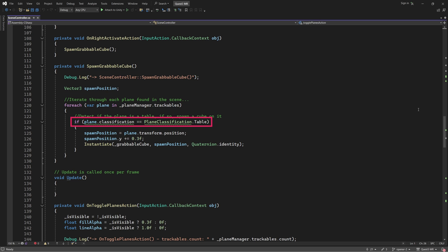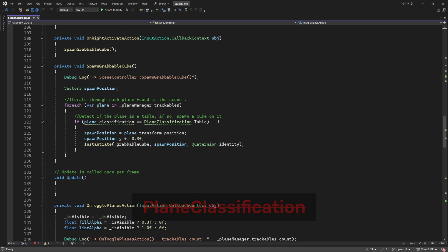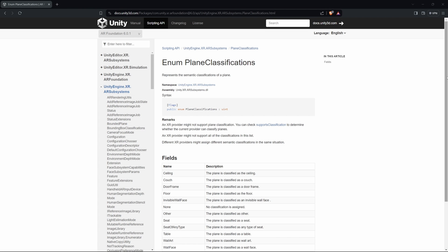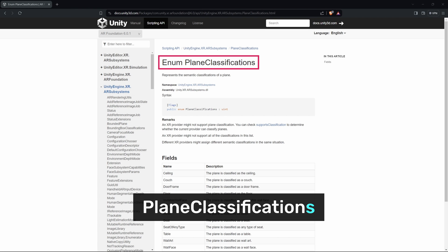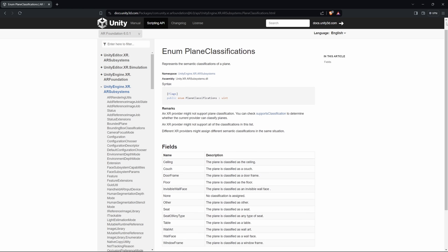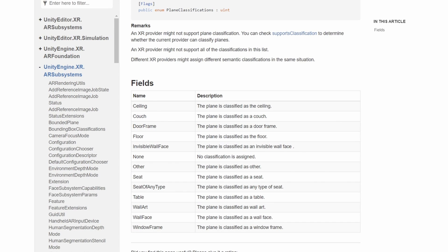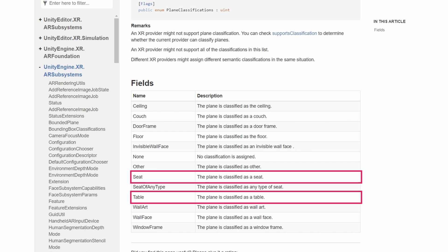Find the IF statement that checks if the current plane has a table plane classification. As mentioned before, plane classification is now obsolete. Instead, we need to use plane classifications. This change allows multiple classifications to be assigned to a single plane. For example, a plane classified as a seat could also be classified as a table at the same time.